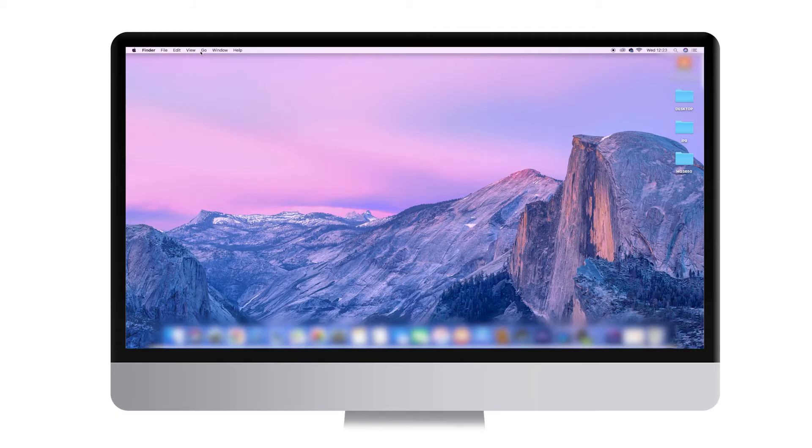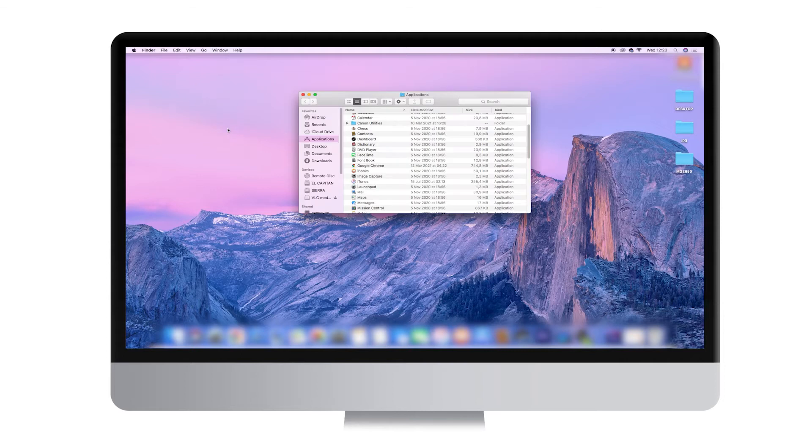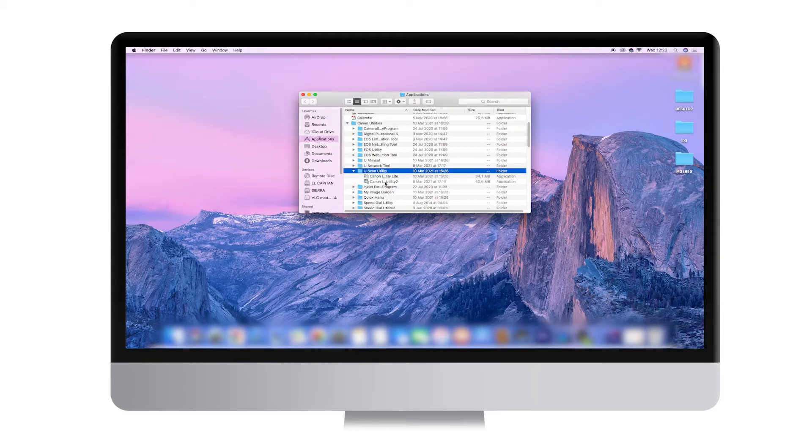On a Mac computer, click on the Go tab at the top of the main menu, then click on Applications, then Canon Utilities and find the IJ Scan Utility folder.